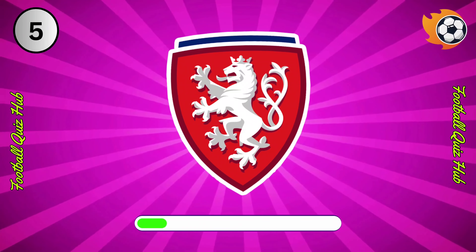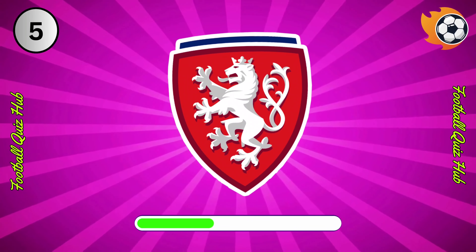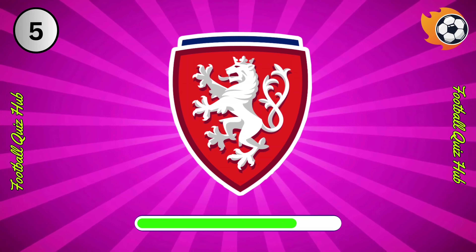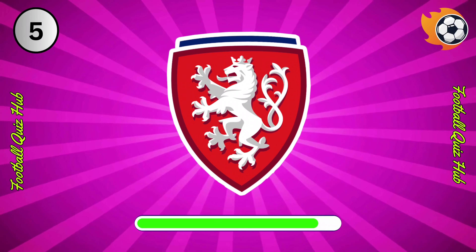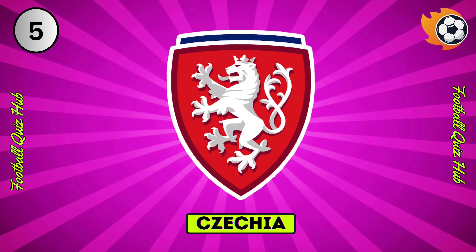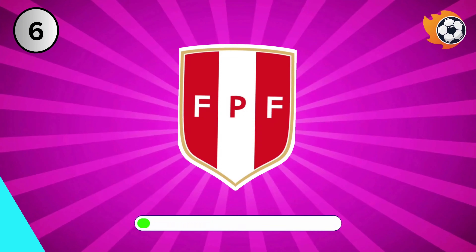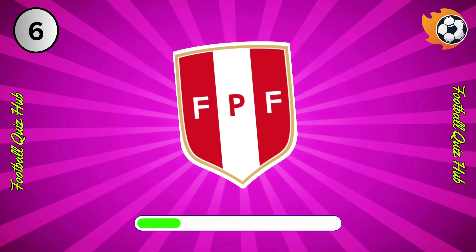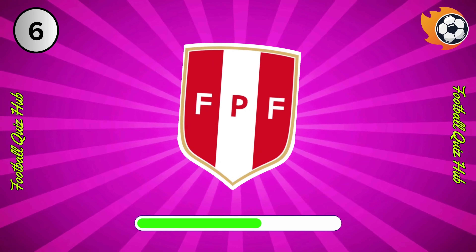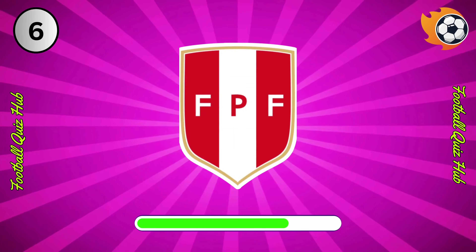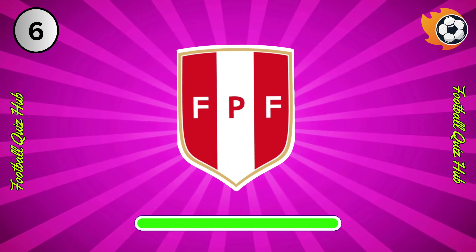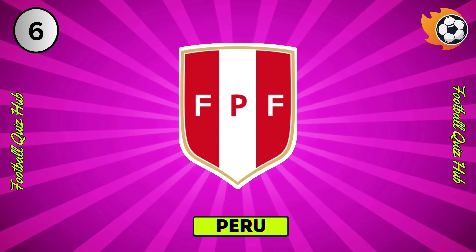Question 5. Can you name the national team based on their logo? Yes, you guessed right. Question 6. Can you name the national team based on their logo? Yes, you guessed right.